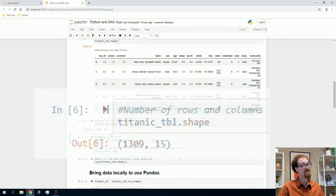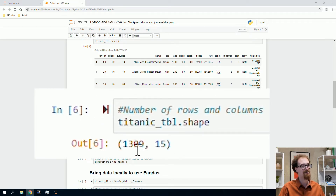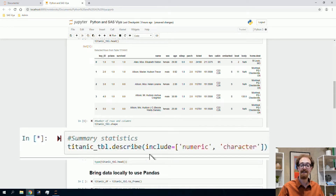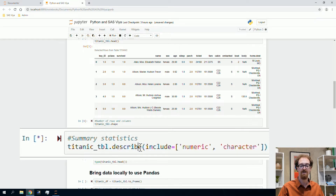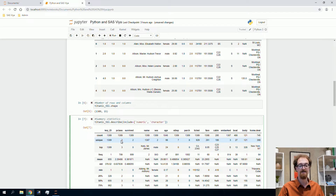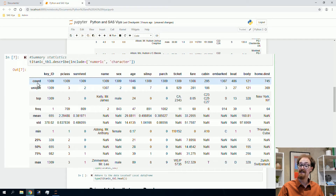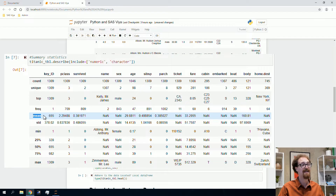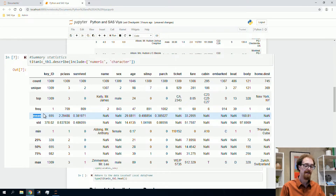I'll run the shape function to tell me how big the table is. It's about 1,309 rows and 15 columns. There were not millions of people on the Titanic — this data covers passengers only, excluding the crew. We'll also get summary statistics using the describe action. Things like count and number of unique values — key ID has a unique value for every row. The mean is computed on the entire dataset on the SAS Viya server, and only the results are brought locally. All the work is being done by SAS Viya rather than Python.